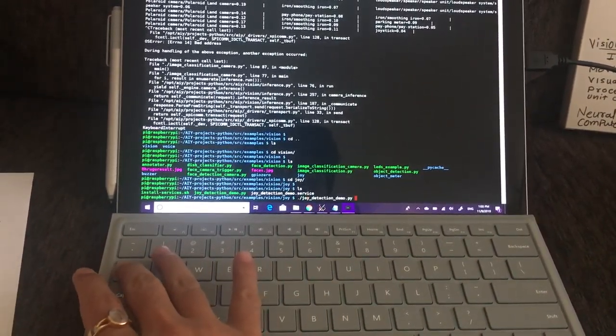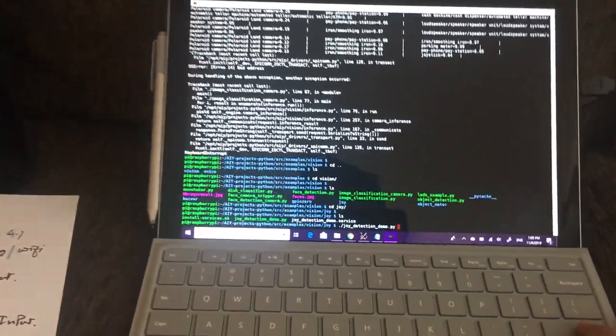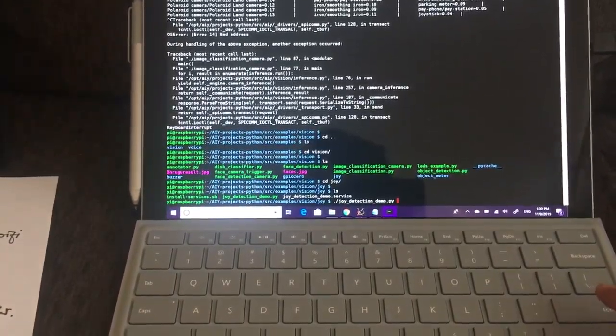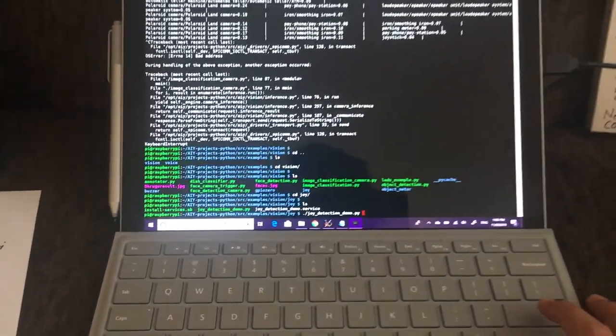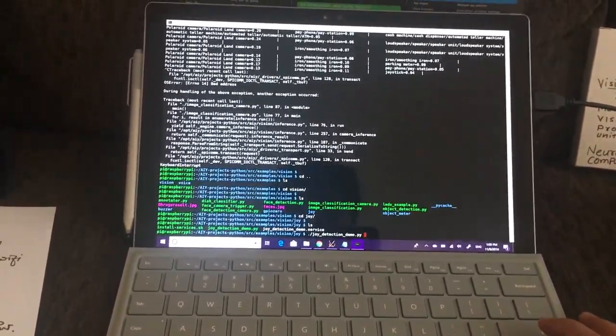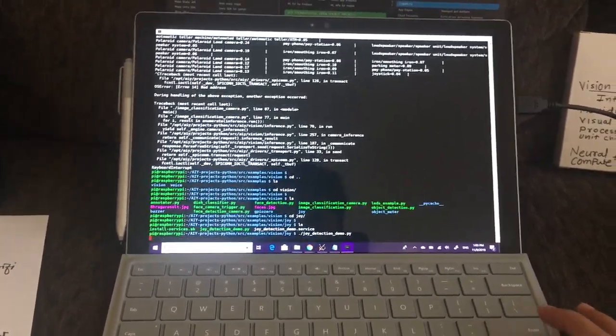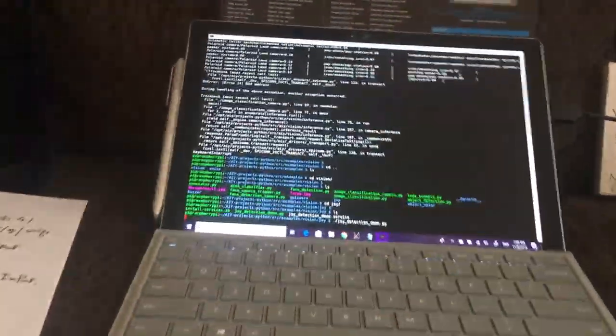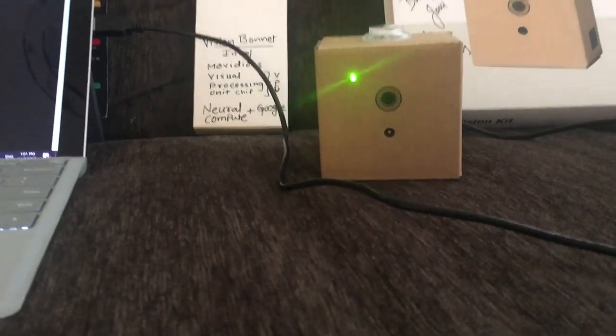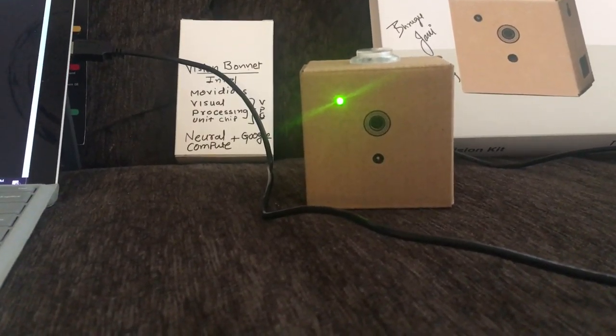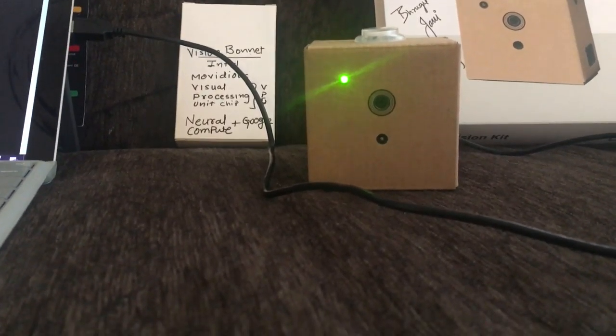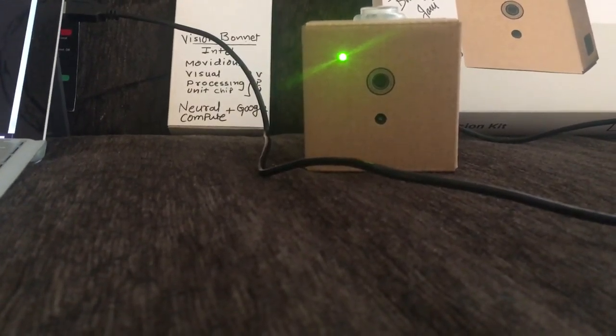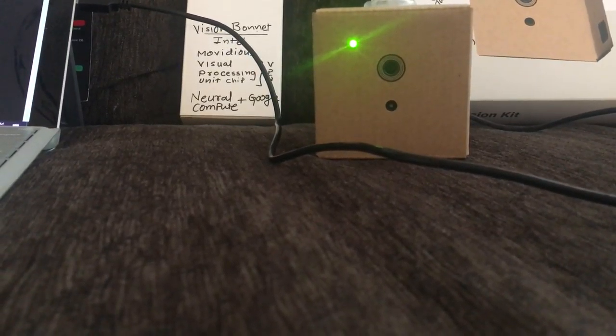I'm calling this Python program for joy detection. It detects the joy of my face when I'm in front of the camera, and when my joy is higher, it turns on the light on top of it. Let's see whether it detects my joy or not.